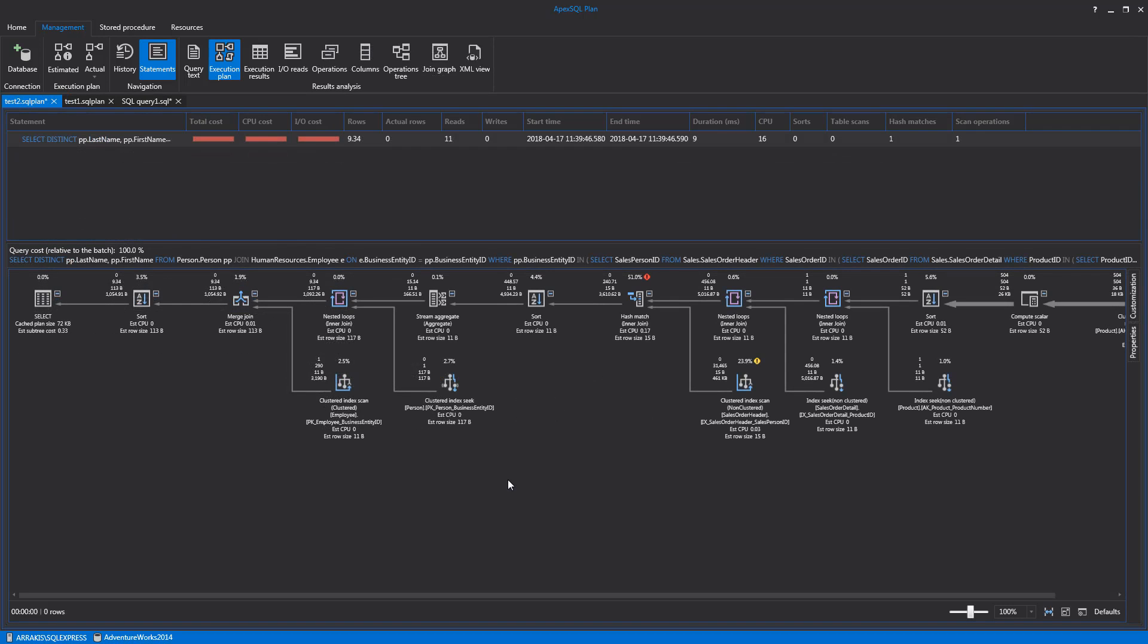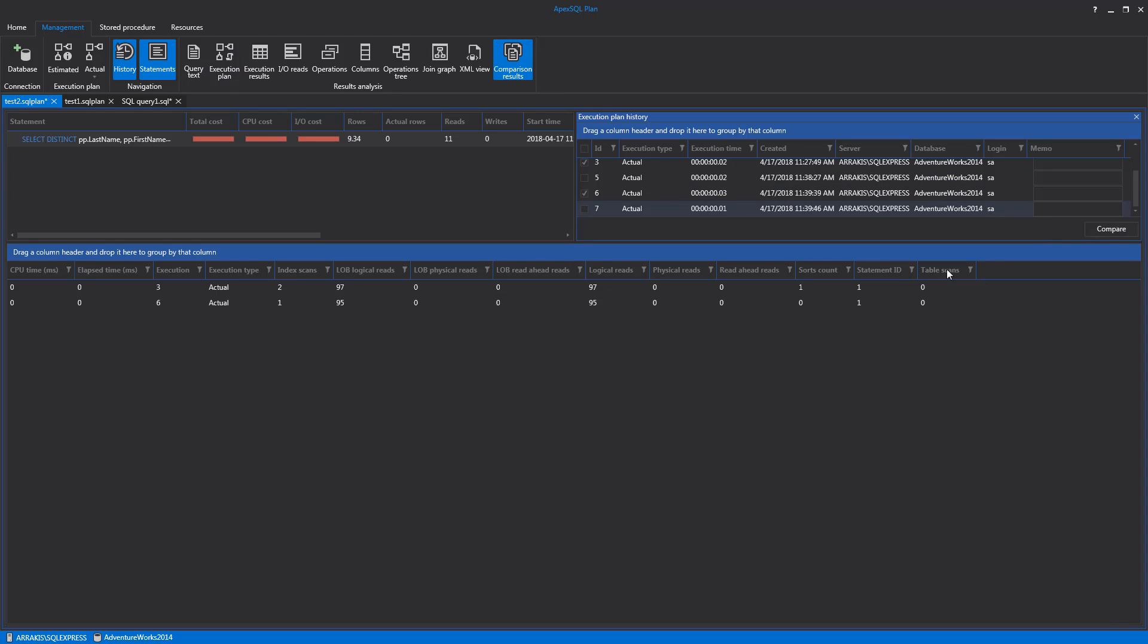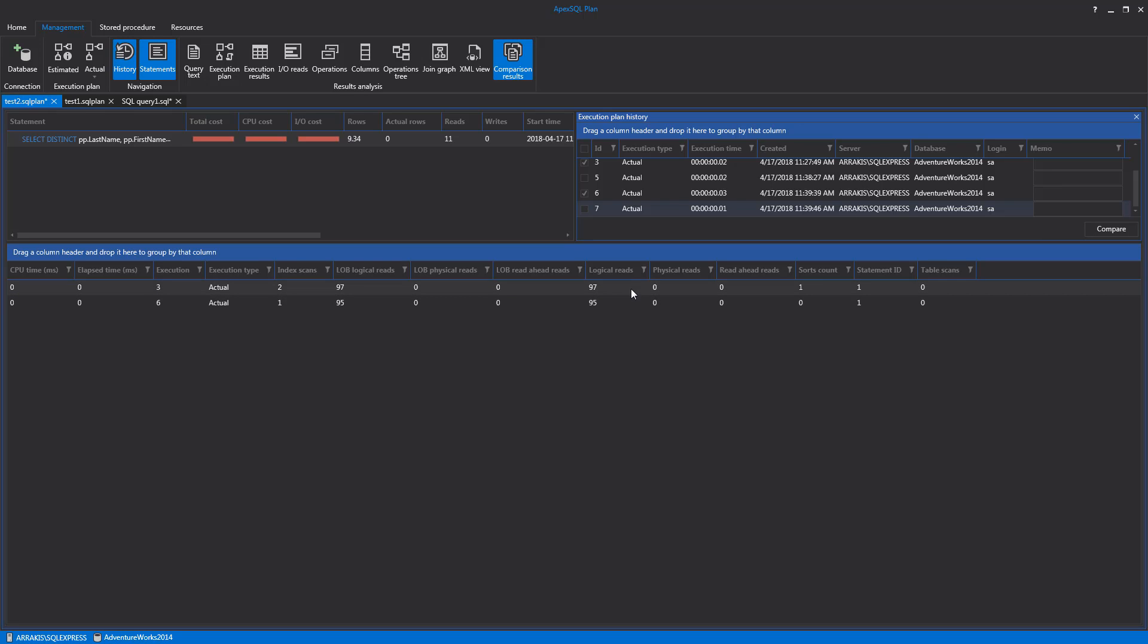In case of multiple query executions, it is possible to compare statistics of several executions of actual or live plans using the History tab. Open Execution History by clicking the History icon in the main toolbar. The Execution History tab will show up with a list of executions. Check the items from the list and confirm with Compare. The statistics comparison will be shown in the main view.